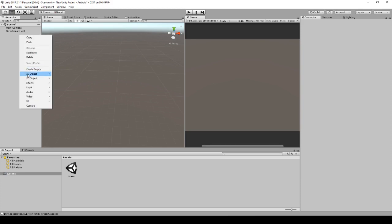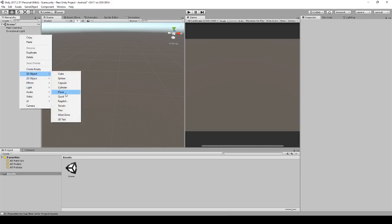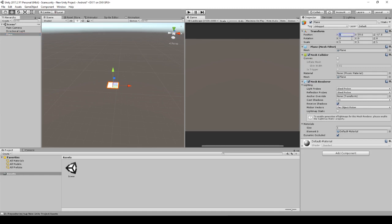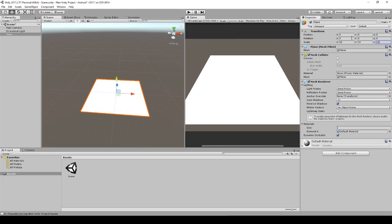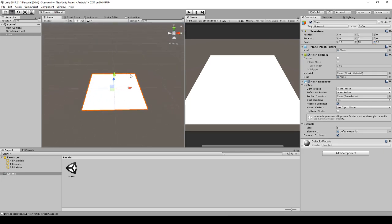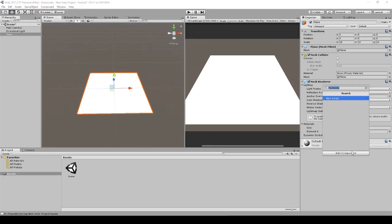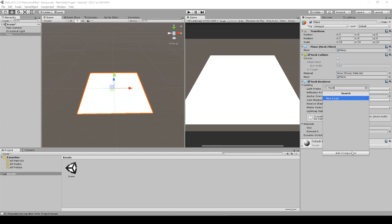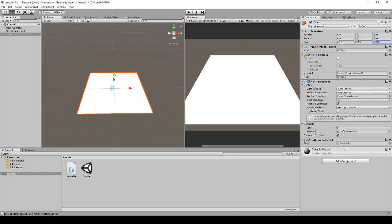Let's start right away by creating a plane. We go to 3D Object and Plane, set it to 0, 0, 0, and we will scale this thing a little bit up. That's our canvas we will paint on. We have to create a script for the painting — we'll call this 'Paintable', I think that's a good name.